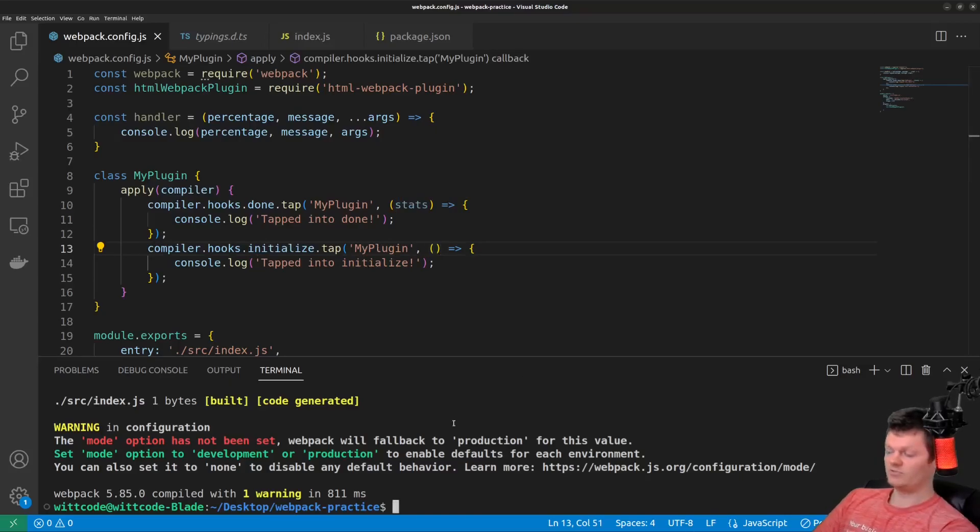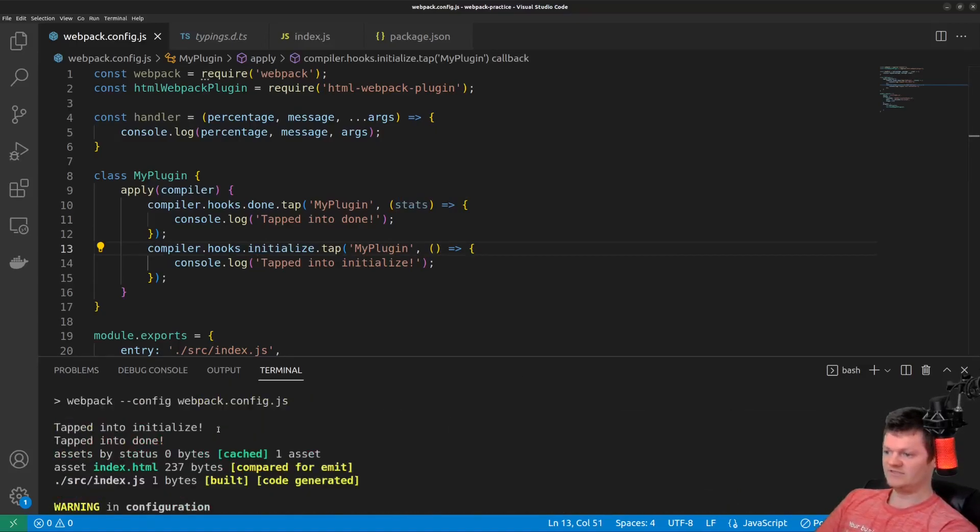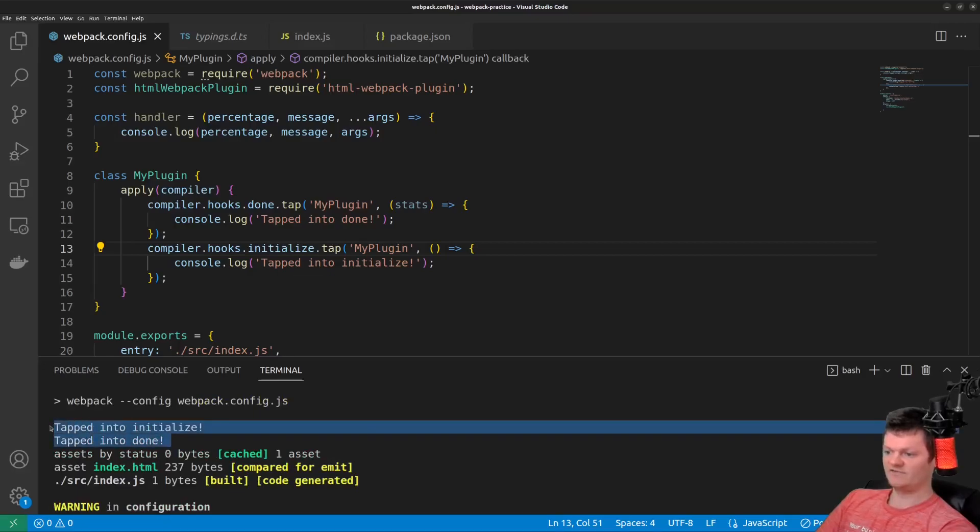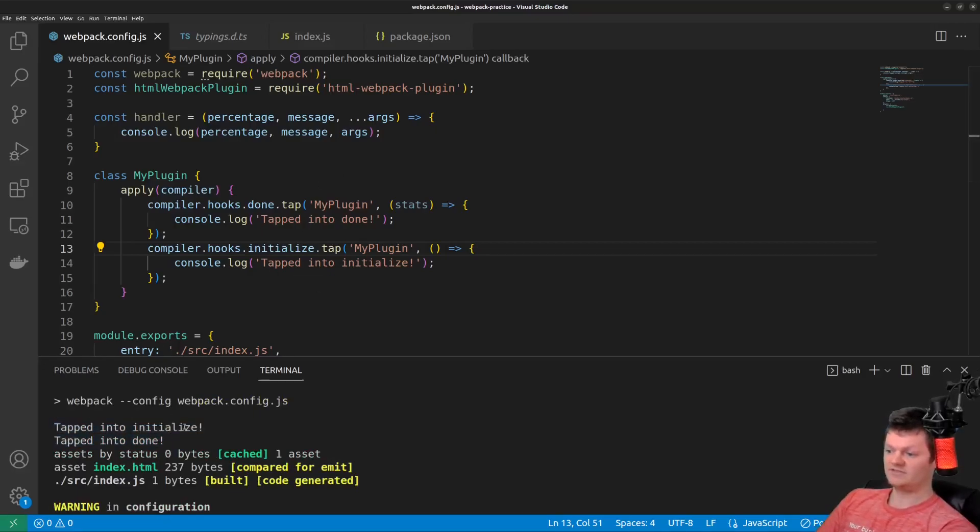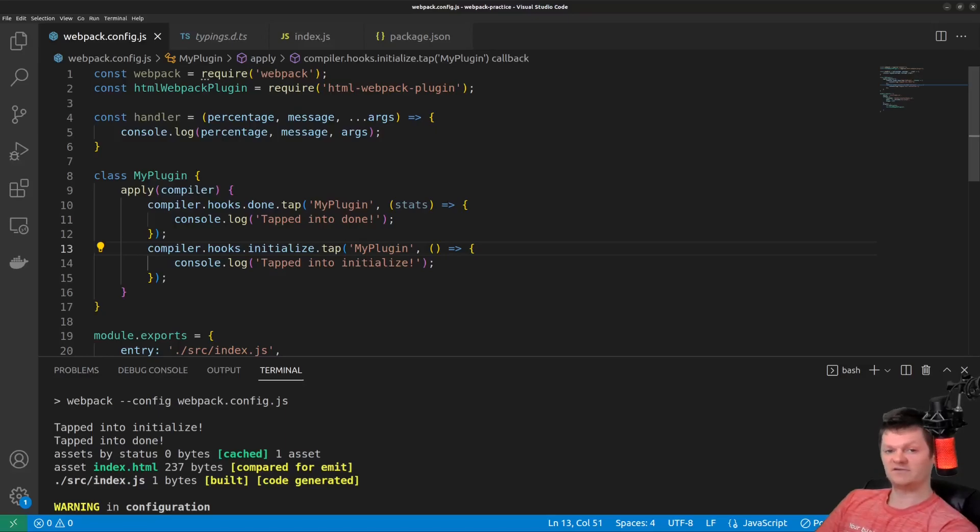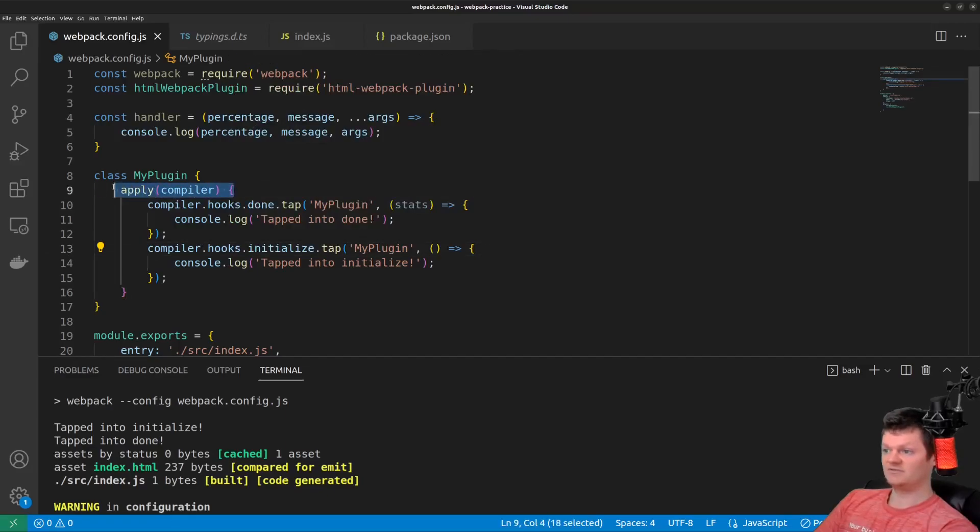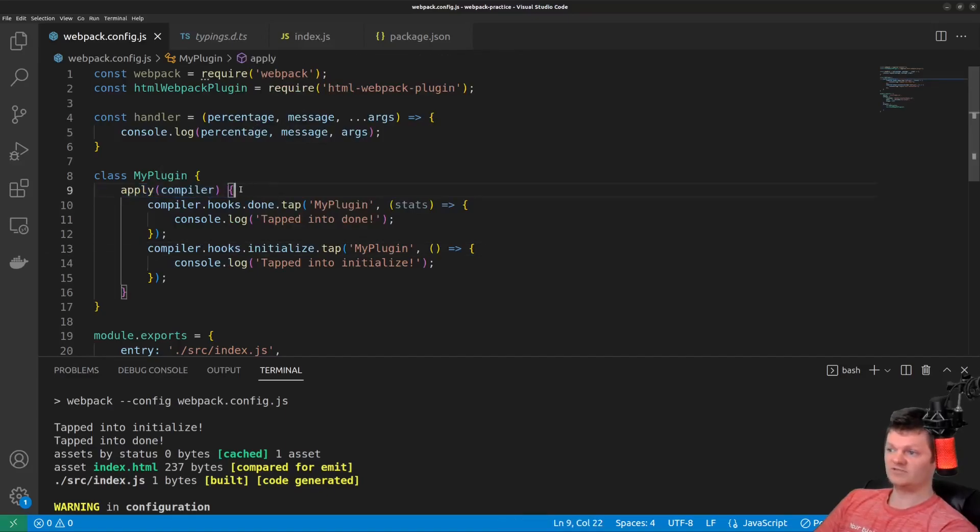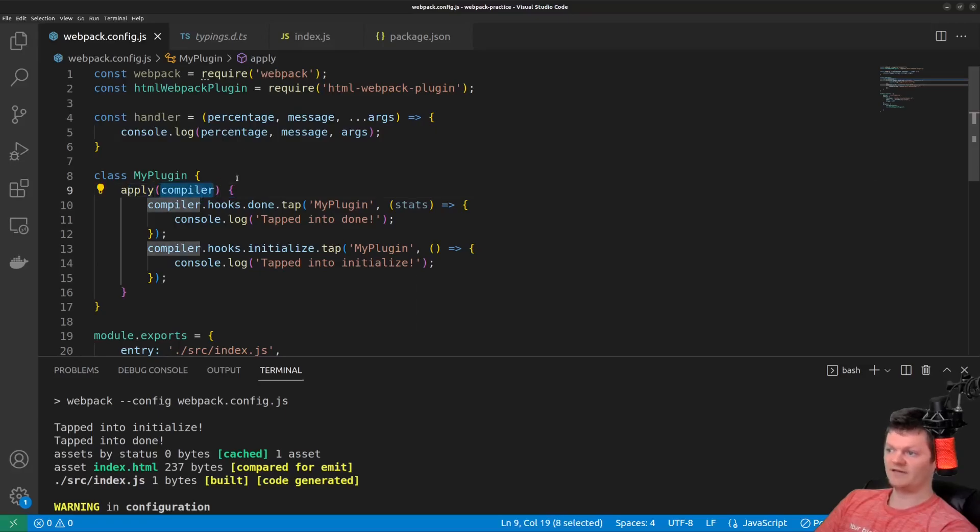Now let's just run Webpack. We can see tapped into initialize called first, because that'll run before done, and then tapped into done is called next. So based on this output, we can see how each callback function is ran when that part of the Webpack lifecycle is reached. And all a plugin is is just an object, a JavaScript object, with this apply method that has access to the Webpack compiler.